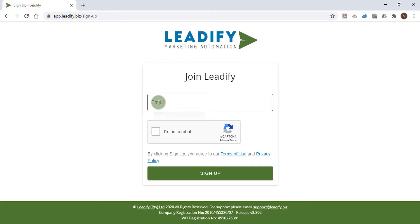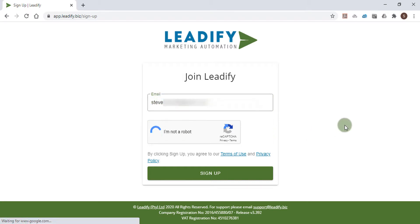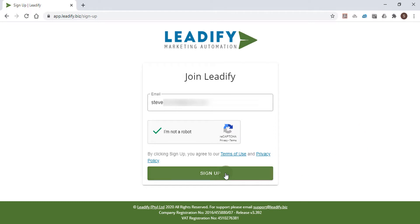Enter your email address, check the I'm not a robot button, and then click the sign up button.